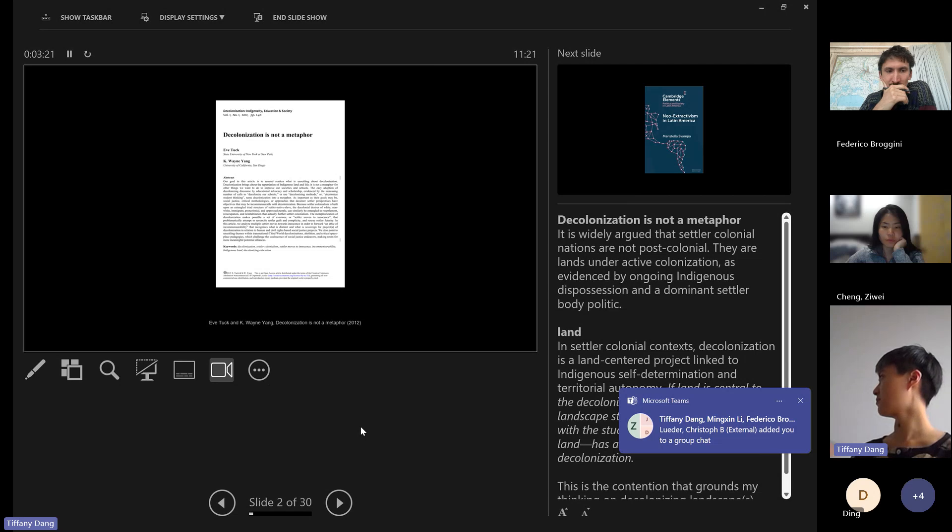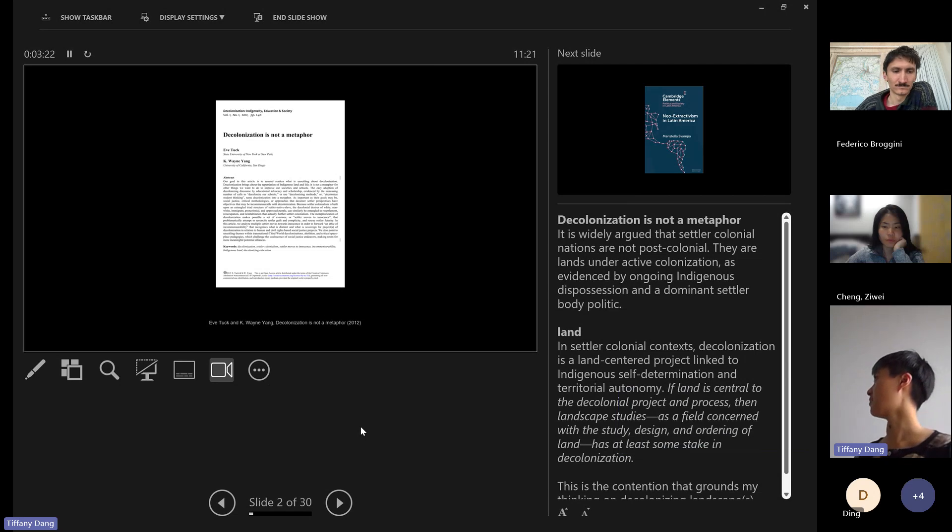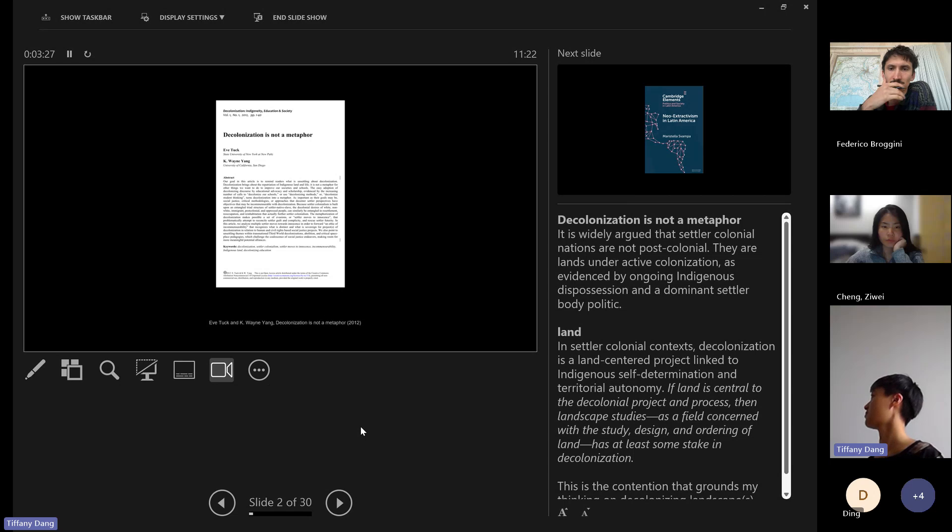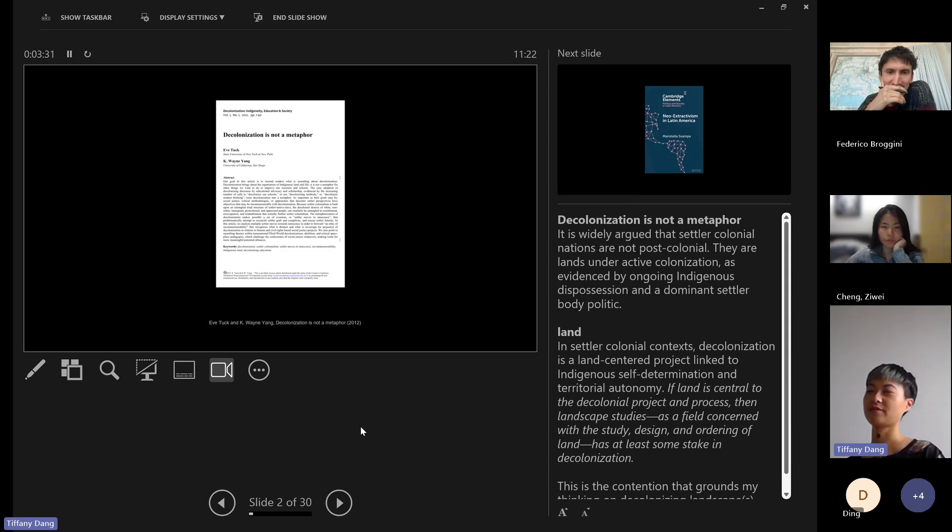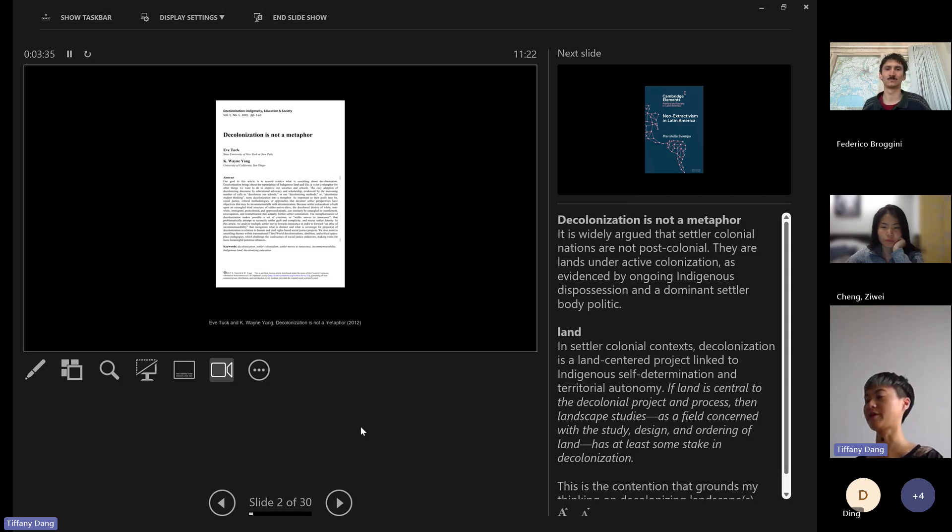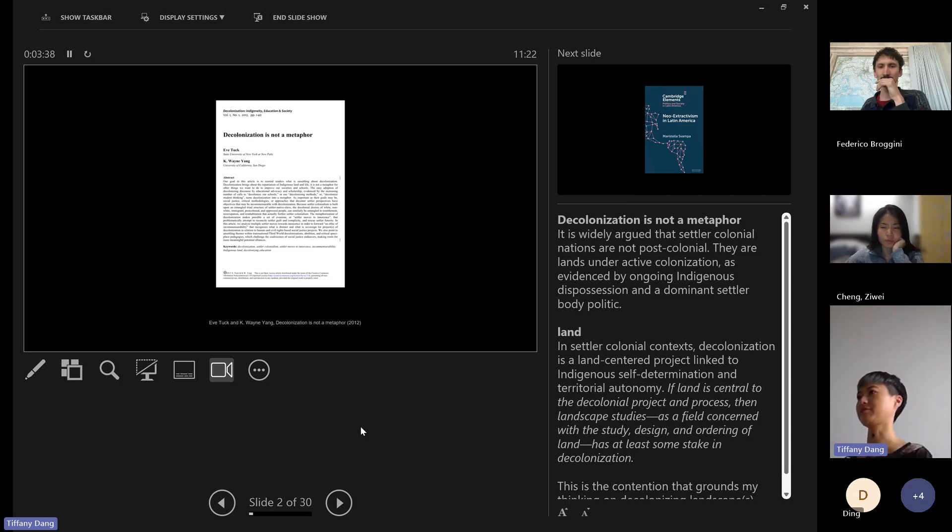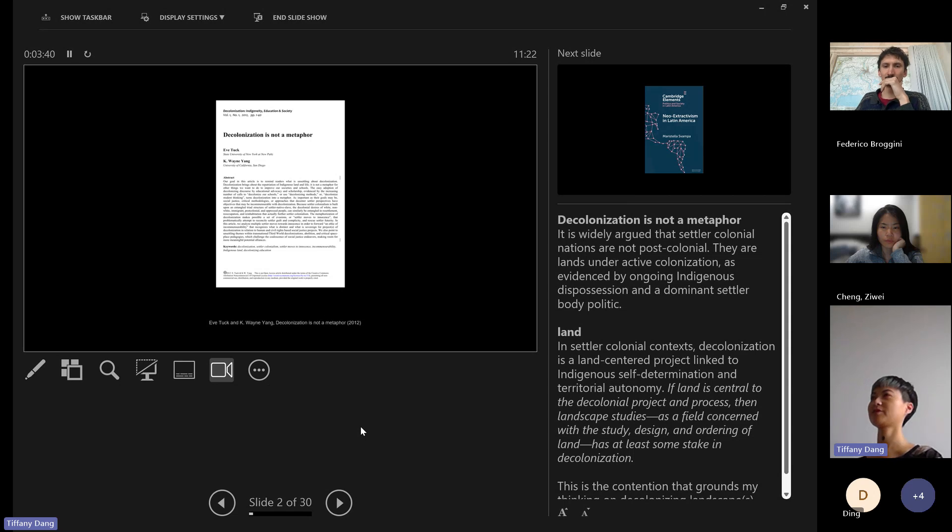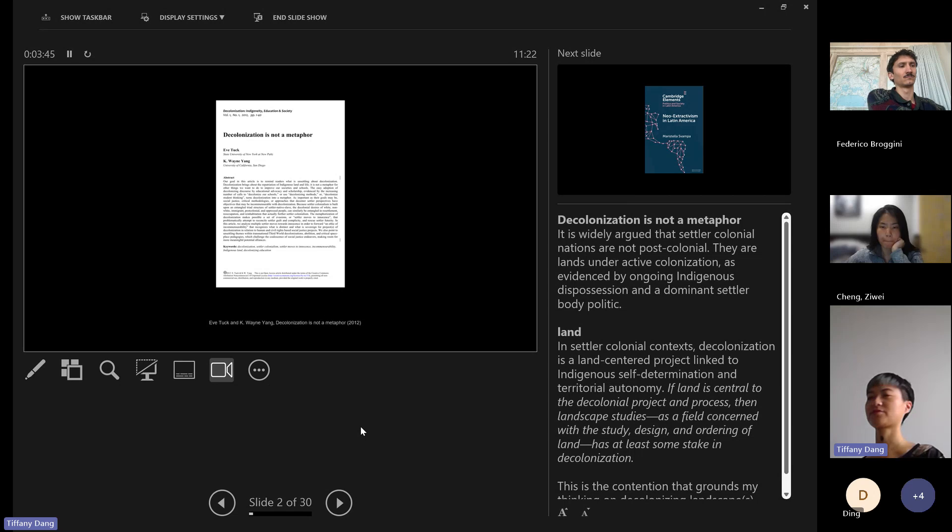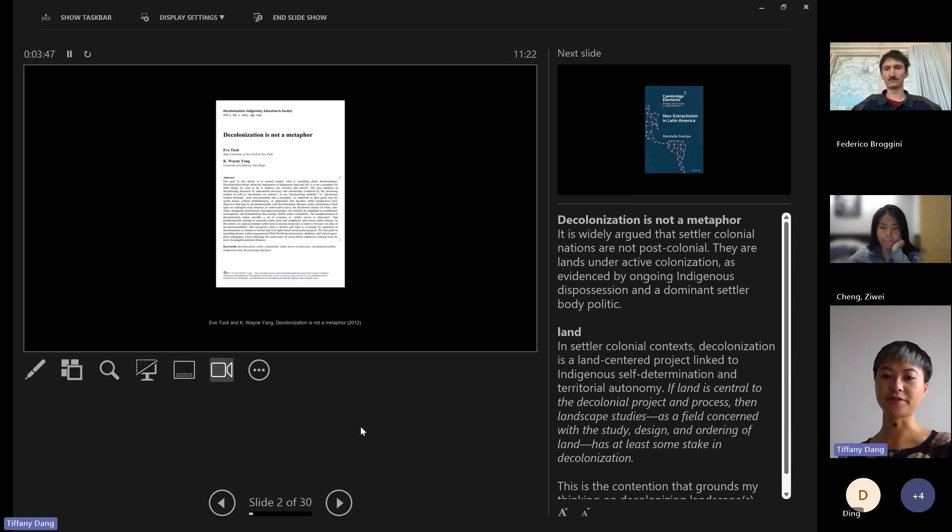I wanted to call attention to the article Decolonization is Not a Metaphor by Eve Tuck and Wayne Yang, two scholars from Canada, who are very much proponents of the fact that decolonization in a settler colonial context is not a metaphor. It's not a metaphorical decolonized curriculum or reading list. It's really still very much tied to the question of land and who gets to be the steward of this land.